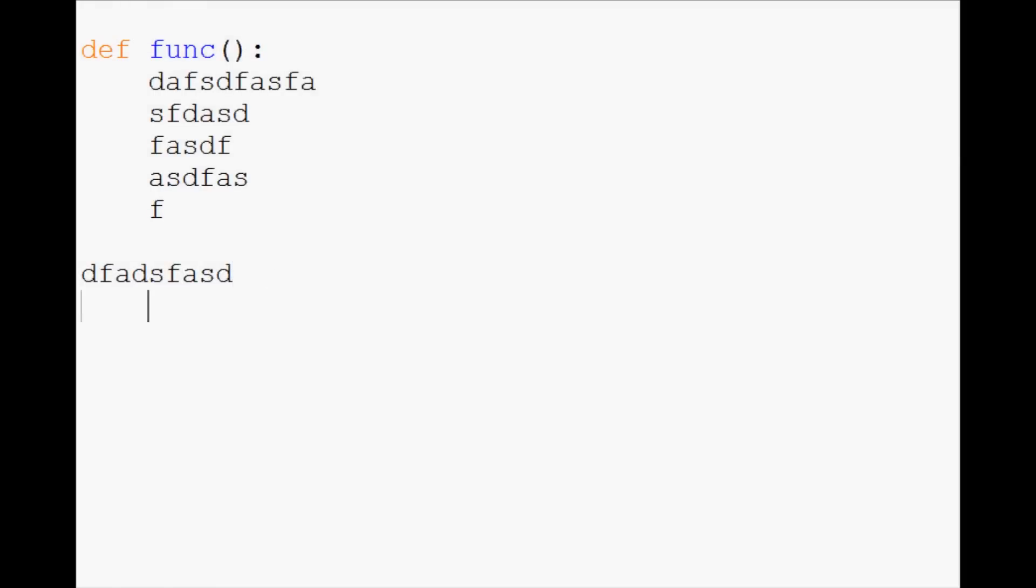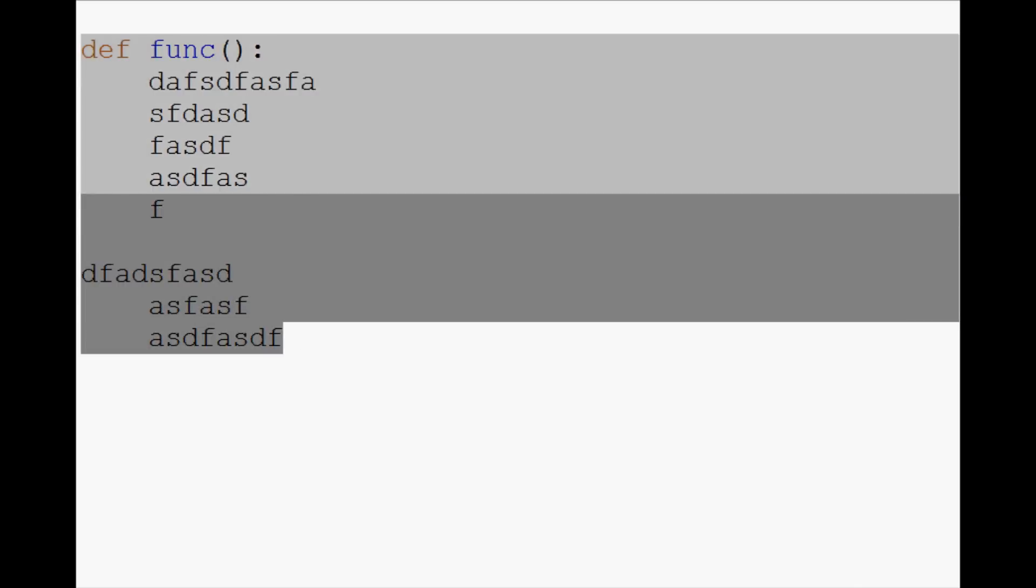When people start getting into trouble, they do stuff like this, and that gives them problems with syntax.